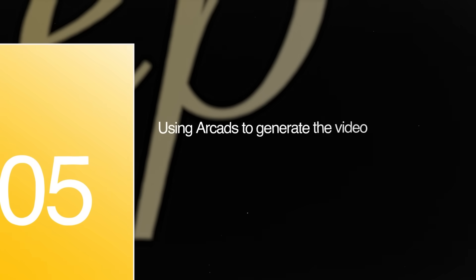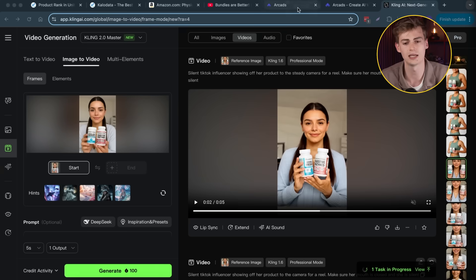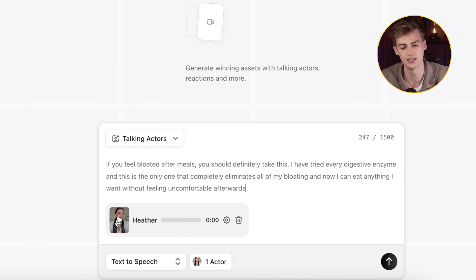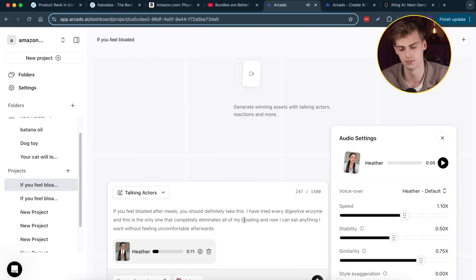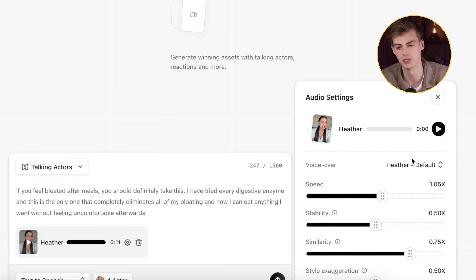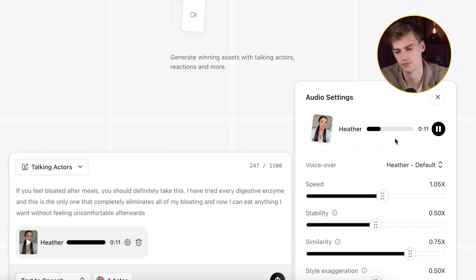Now that you've made your animated character holding the product, it's time to generate your script and get it into Arcads. I already generated my script using ChatGPT — you can just ask it to make a short script for your video. Then you go back into Arcads, select your character, and write your script. We can have a listen to what she's saying — it will generate the voice right now. 'I have tried every digestive enzyme and this is the only one that completely eliminates all of my bloating. And now I can eat anything I want without feeling uncomfortable afterwards.' This is quite good, but you can have complete control over the voice. You can add a bit more style exaggeration, lower the speed a little bit. You can regenerate your voiceover over and over again until you get the perfect voice. So do this first before you generate your video.